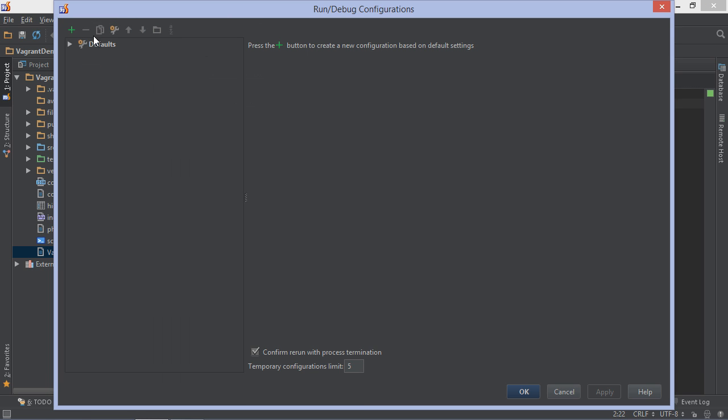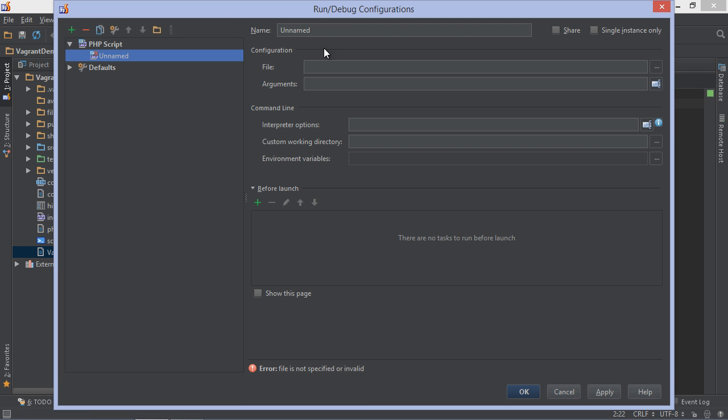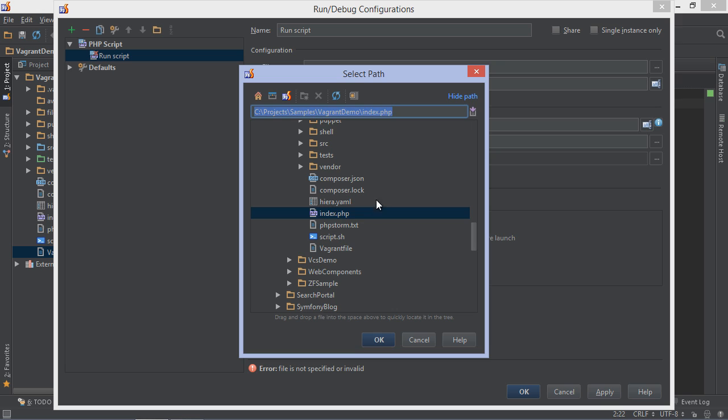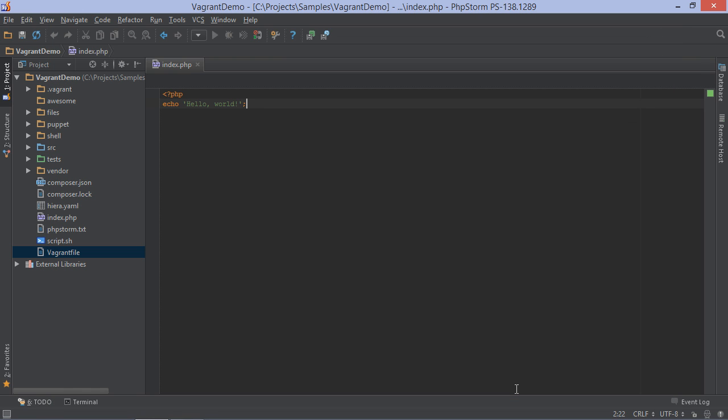Now let's create a run configuration. Let's give it a name and make it run our index.php file. We don't have to configure the PHP interpreter here. The run configuration looks just the same as with a local interpreter. Let's save it and run it.